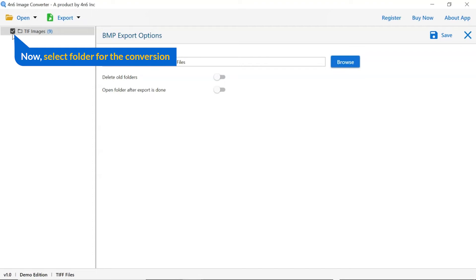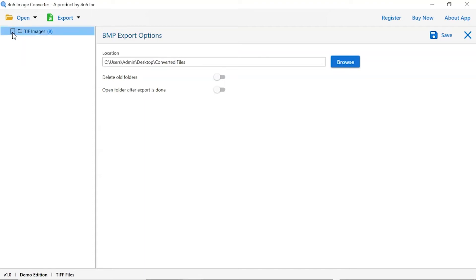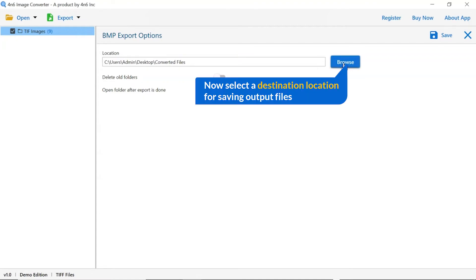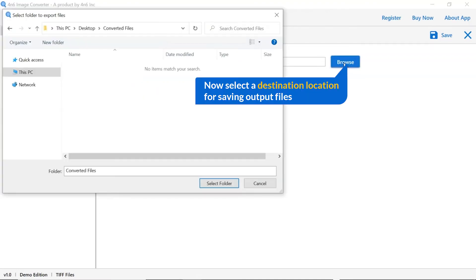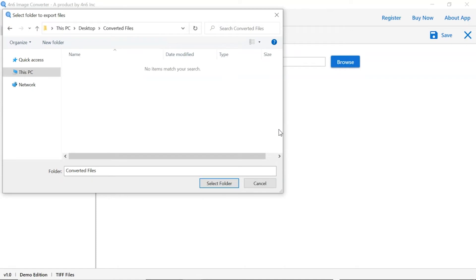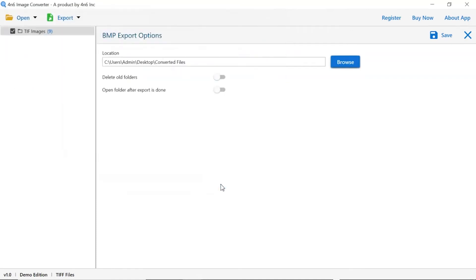Then mark the required folder for conversion and unmark the rest. Go to browse option and pick a location to save images after conversion.